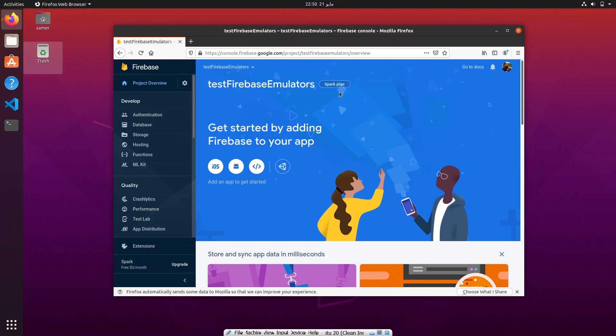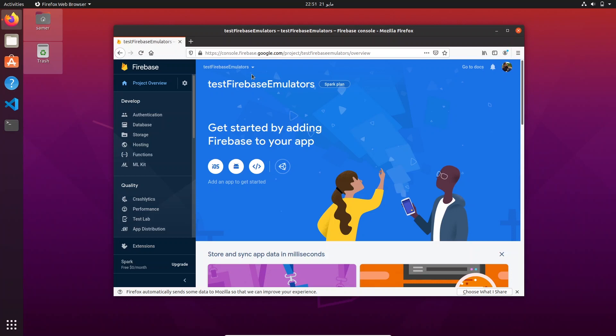I'm going to show you something that simplified my flow tremendously, especially with Firebase functions which can get very messy when you're trying to deploy for a larger project with a lot of triggers and HTTPS endpoints triggered by Firebase Cloud Functions. Here I have a test Firebase emulators project on a fresh install of Ubuntu 20, but this works for Windows, Mac, or whatever your machine is.